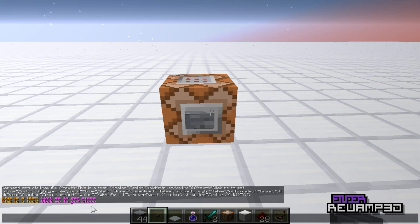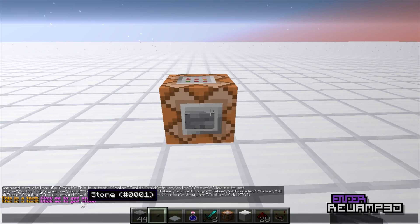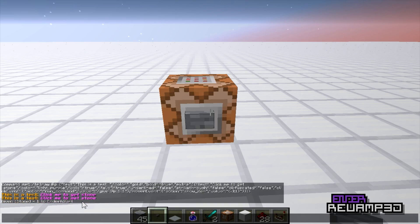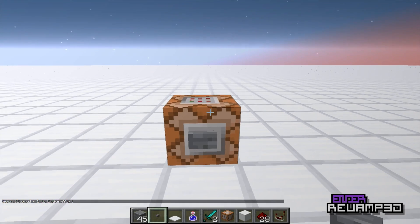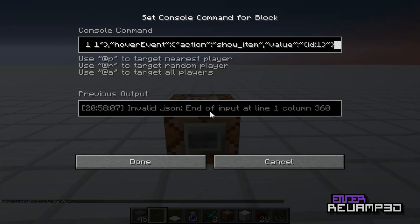Click me to get stone. I hover over it, I see stone, hashtag 0001. It's just a stone ID. I can turn that on and off. And then as soon as I click 'click me to get stone,' I get stone. See, this is the command.